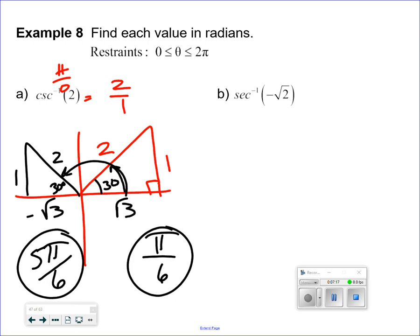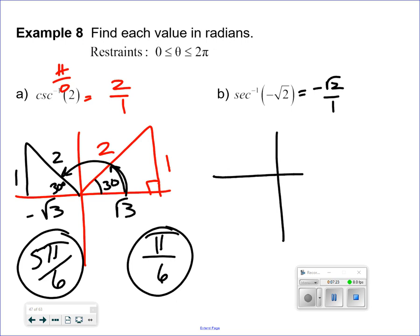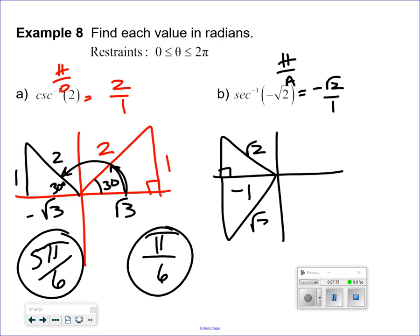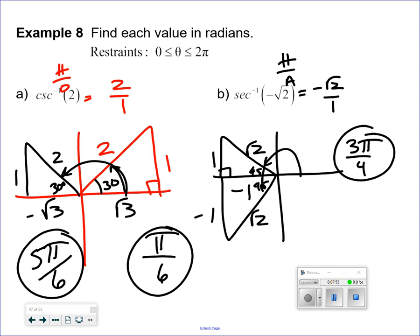Negative square root of 2 over 1 — it's negative and it's secant. Secant is hypotenuse over adjacent. I need a hypotenuse and an adjacent where the result is negative, which would be in the second and third quadrants. This is a 1-1-square root of 2 triangle, which is a 45-degree reference angle. Every 45 degrees is a fourth, so the answers are 3 pi over 4 and 5 pi over 4.